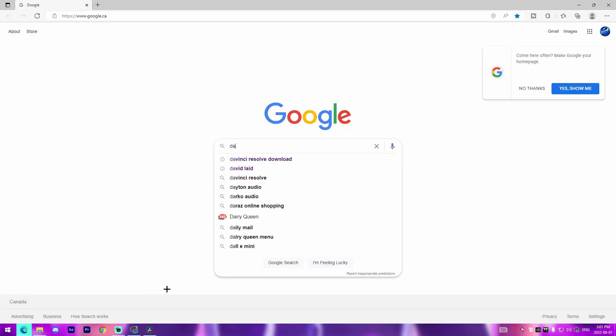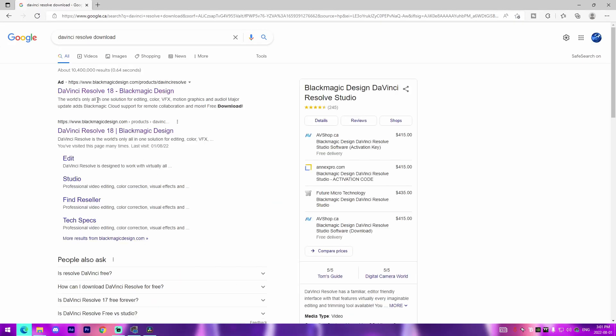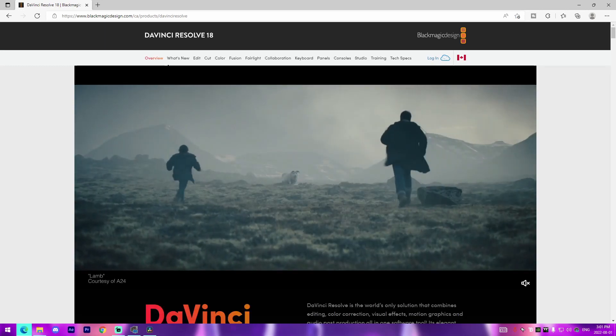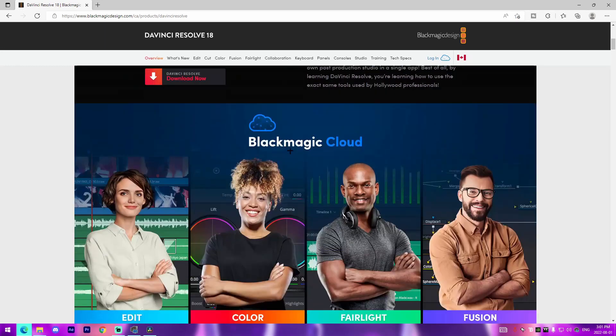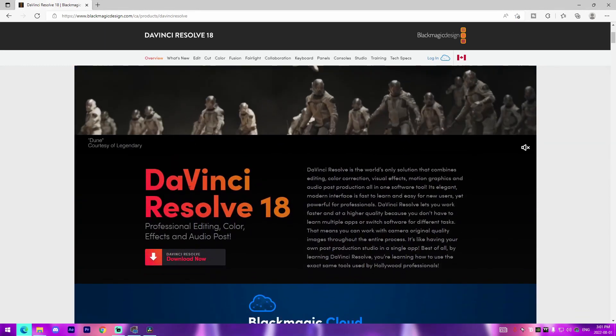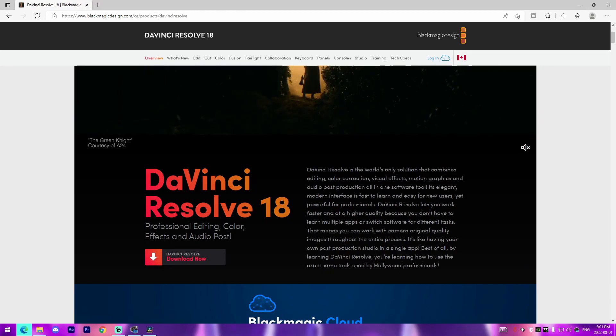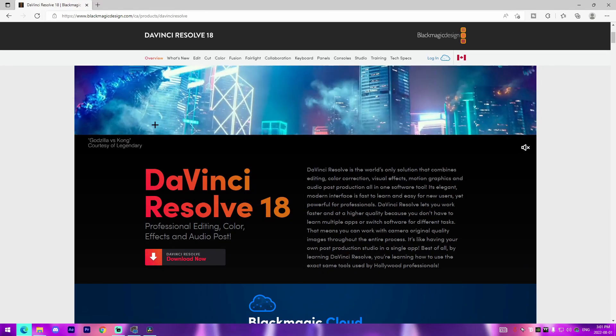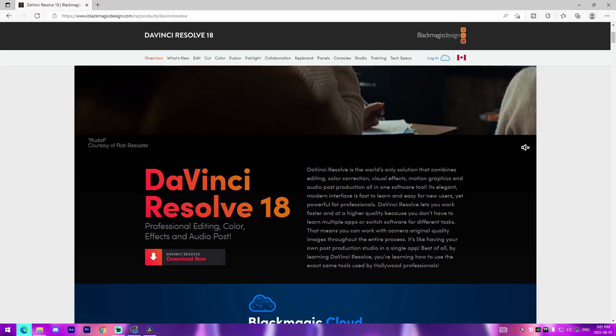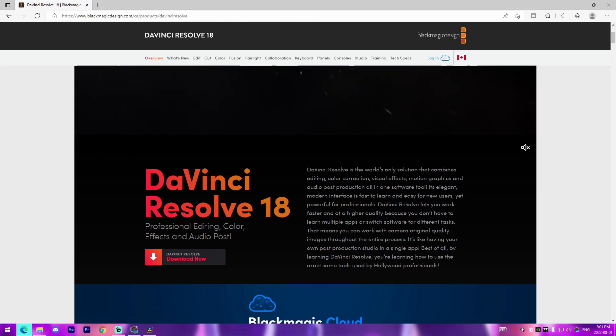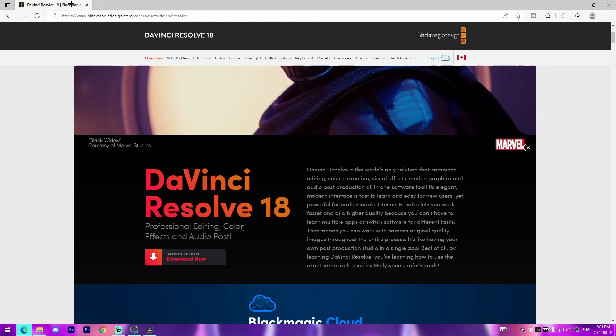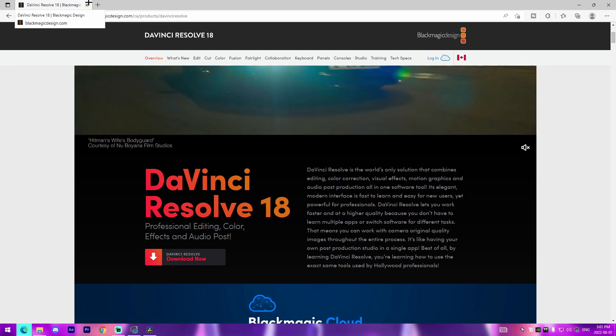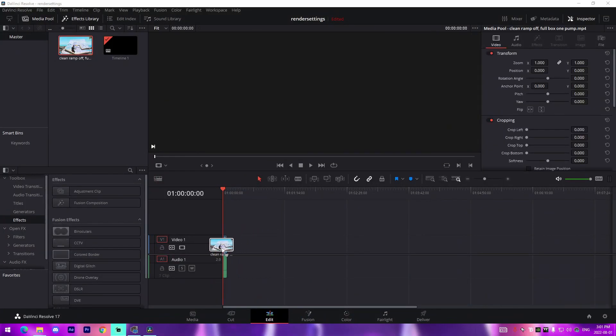If you want to download, all you got to do is just go to DaVinci Resolve download, go to their website and you could easily just download it from here. They have 18 on the website but I currently use 17 because there is a lot less bugs and glitches in the software. 18 just recently got released so obviously there's going to be some problems initially, so I'm just going to let it be for a month or two before switching.